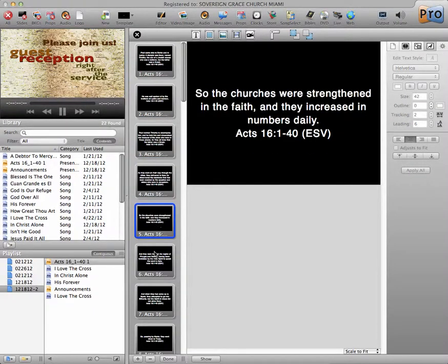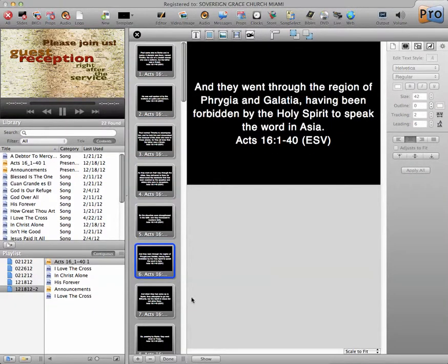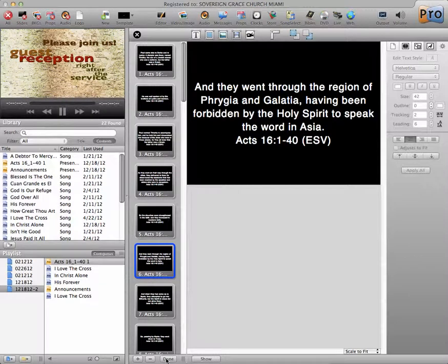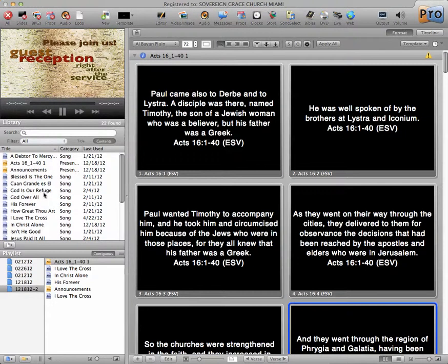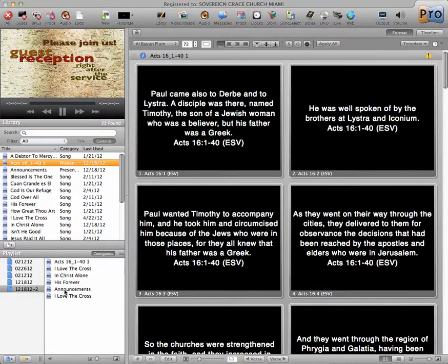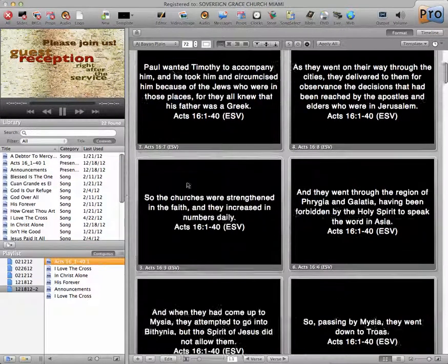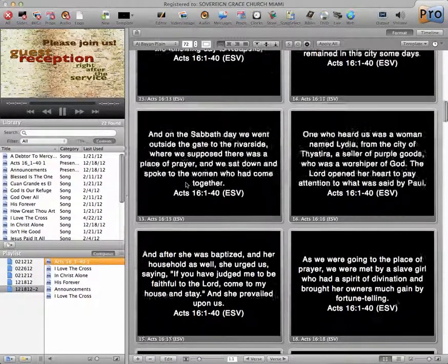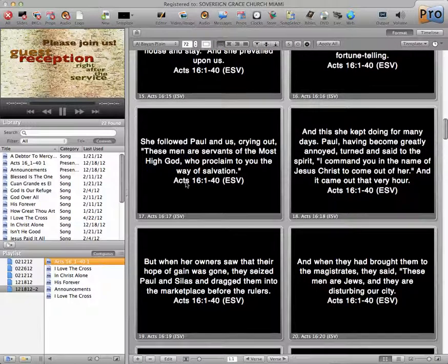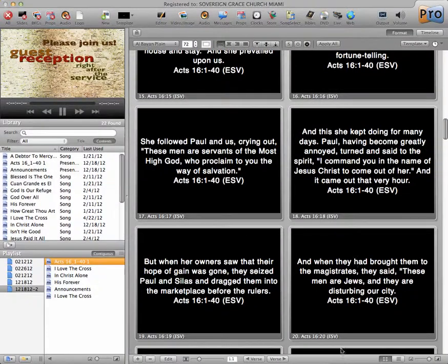That looks a lot better. So we're done with that, and I'm going to save it, and now my presentation of Acts is ready.